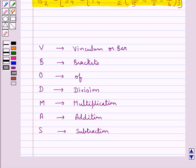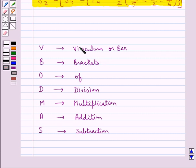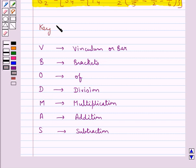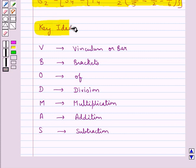So for the given expression, first we will remove the vinculum or the bar. Then we will remove the brackets. Then we will do 'of', then division, then multiplication, then addition, and then subtraction. This is the key idea that we use for this question.